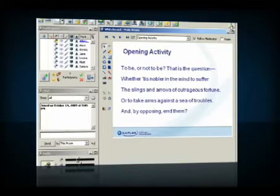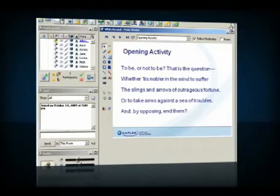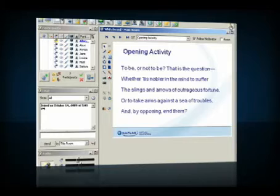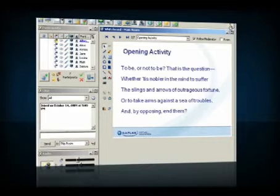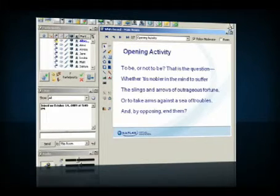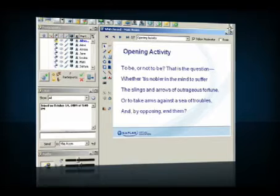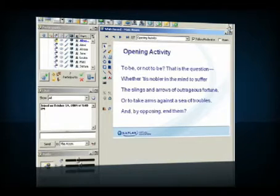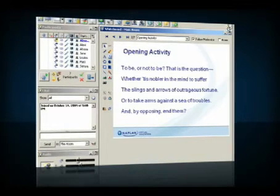Okay, great. Now, Mr. Branagh did an amazing job conveying emotion, but how many of you feel comfortable translating this into modern language for me? I'd like you to answer yes or no by clicking the green check mark or the red X in the participants area.